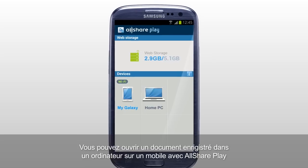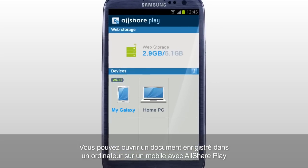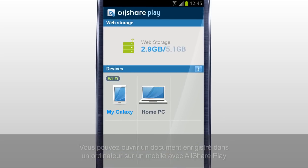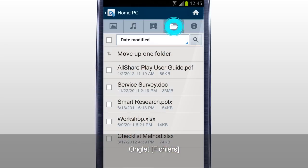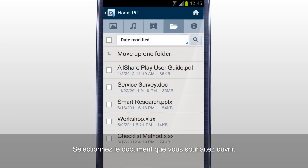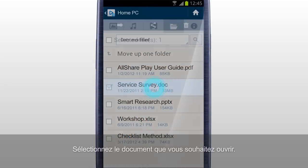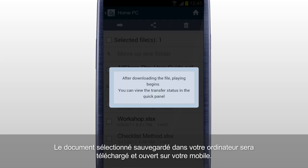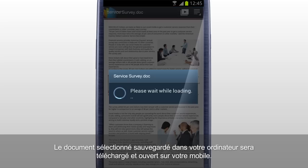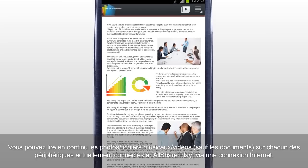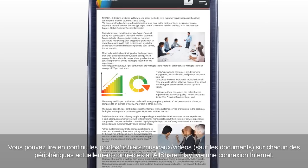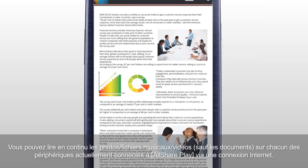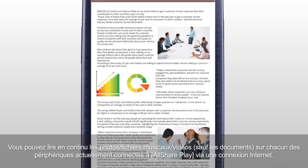You can open a document saved in a computer on a mobile with AllSharePlay. Select your computer in the home screen. Tap Files. Select the document you would like to open. The selected document saved in your computer will be downloaded and opened on your mobile. Except documents, you can also stream photos, music, and videos on any of the devices currently connected to AllSharePlay through Internet connection.